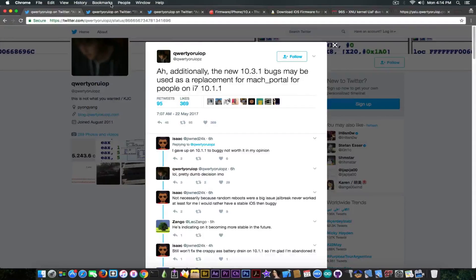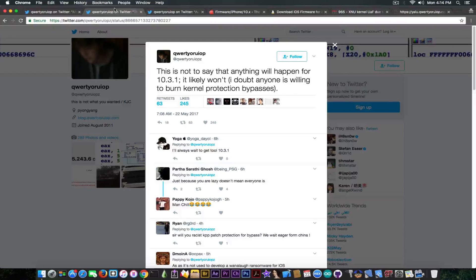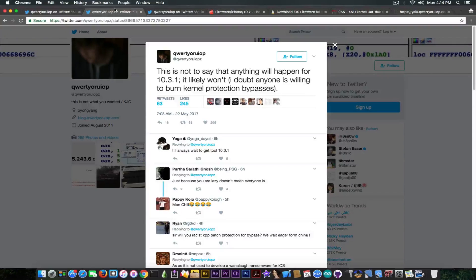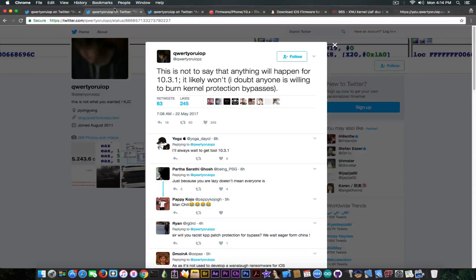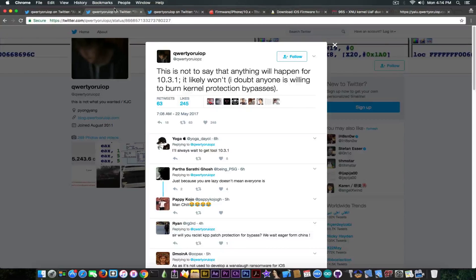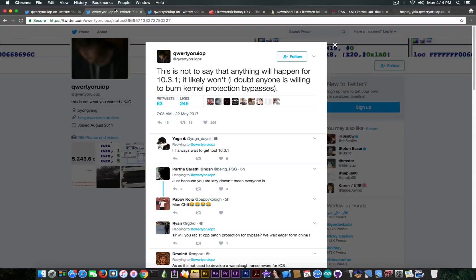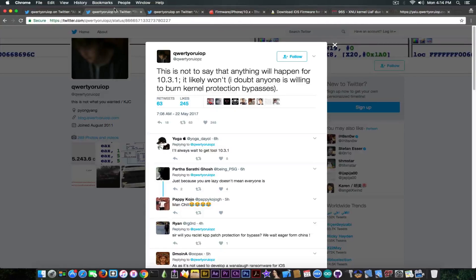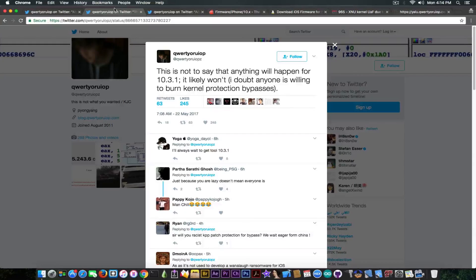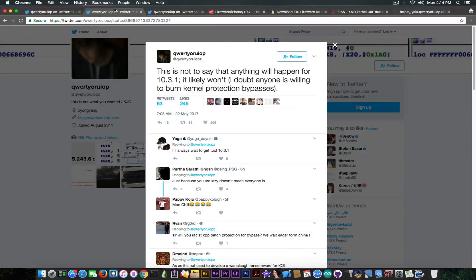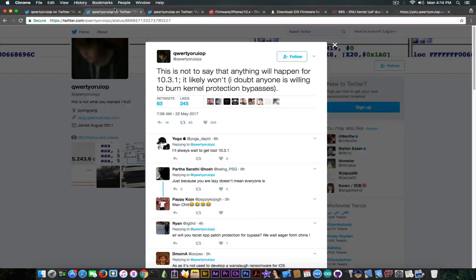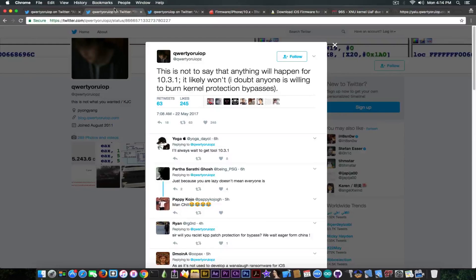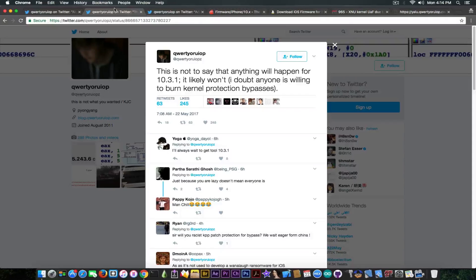Moving swiftly on, we have another tweet. He had a couple of tweets today and this one says, well, by kernel protection bypasses he means the KPP, the infamous KPP or kernel patch protection, which is a mechanism that makes sure you do not actually modify the kernel itself. You do not modify the kernel, you do not patch it, and of course a jailbreak has to patch the kernel at some point, and KPP would definitely detect that and panic the device. That would of course result in a reboot.